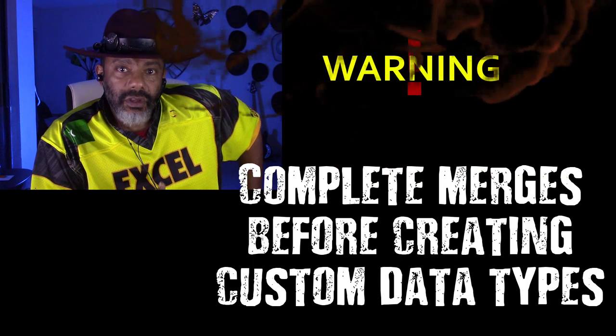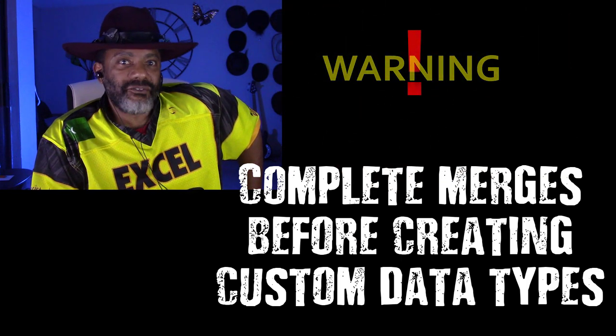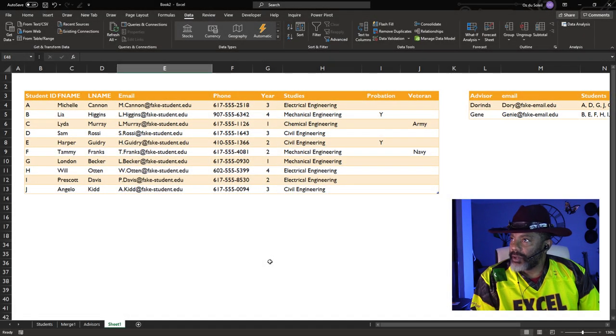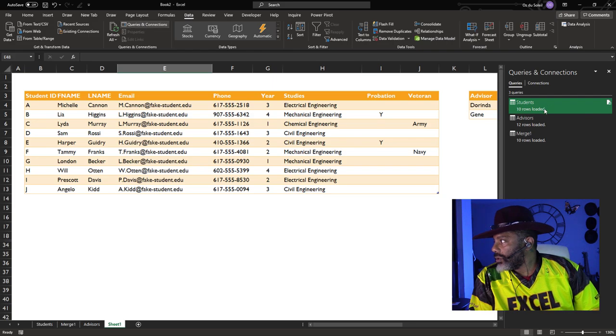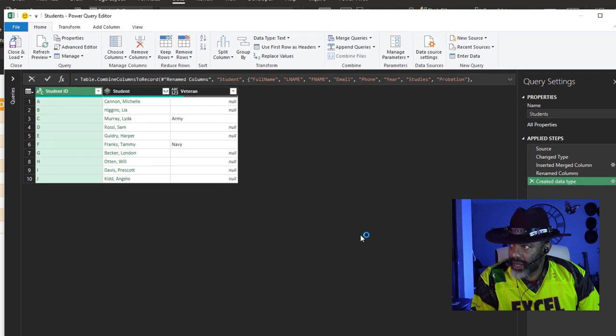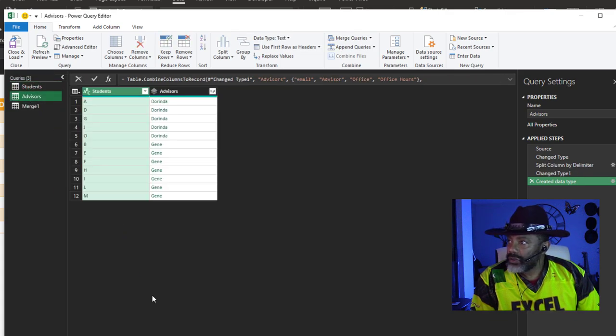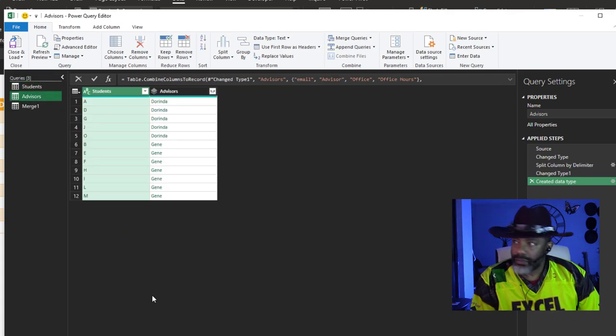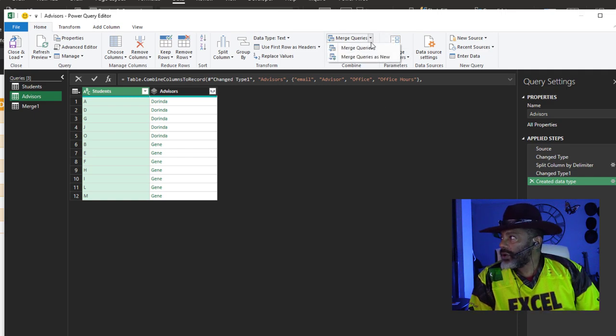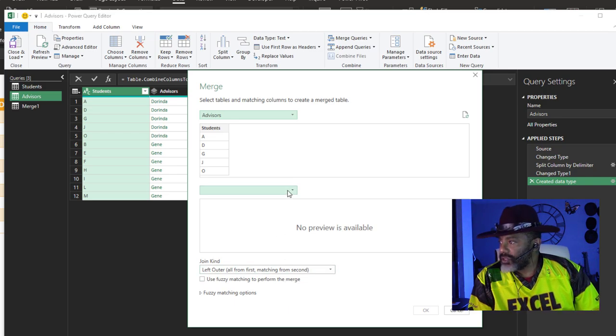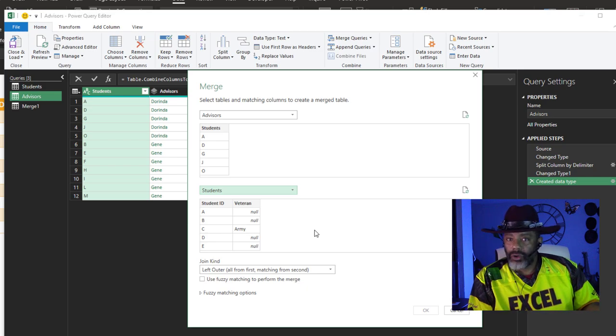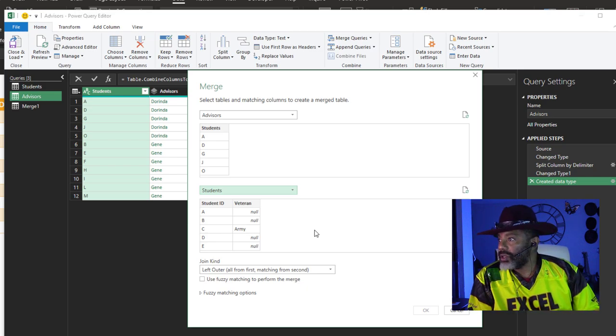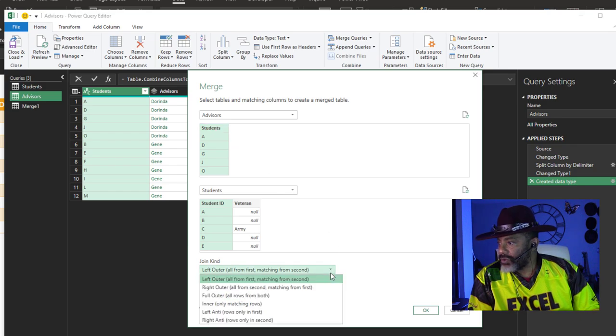But what happens if we try to merge after doing the data types? Here's our data. Go to Queries and Connections, go to Students, Edit. We've got the Student data type. Look at the Advisors, got the Advisors data type. Now I want to merge them. Merge Queries as New. Let's leave the Advisors up top and the Students on the bottom. We don't have all those other columns available to us, but we do have the Student ID and the Students. Let's do a right outer join.